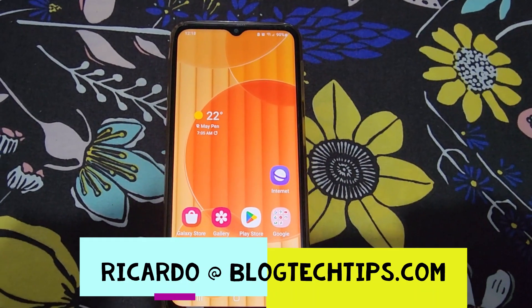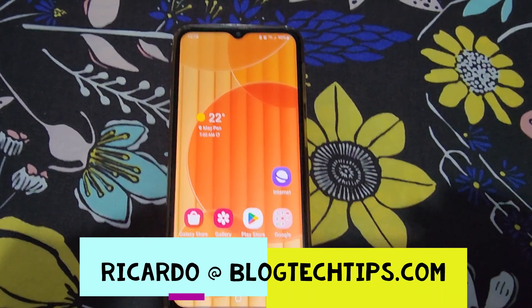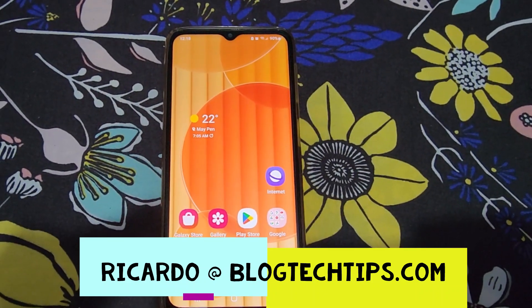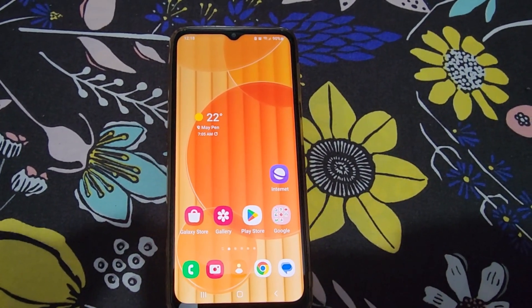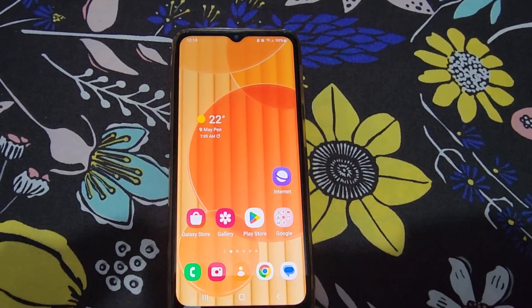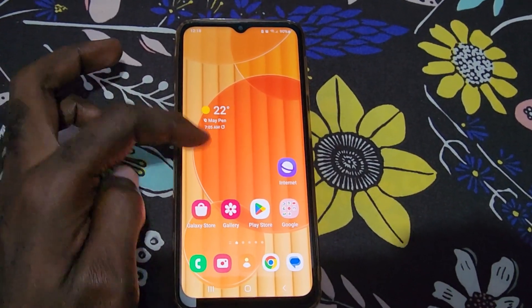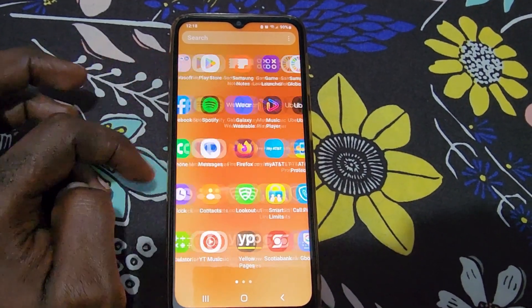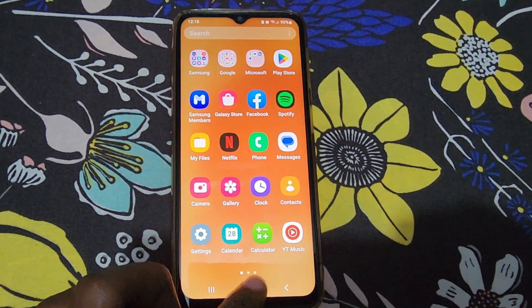Hey guys, welcome to another blog tech tips. In today's tutorial, I'll show you how to fix crashing apps on the Samsung A23. As you can see, this is the A23 from Samsung. If you have this device or a similar one, go to your Settings — find the gear icon.